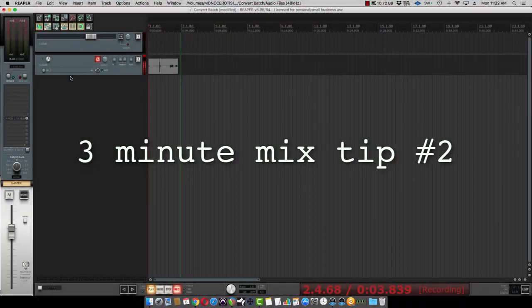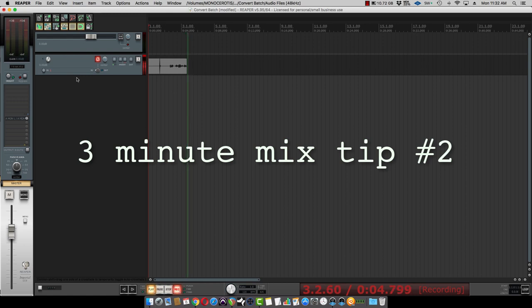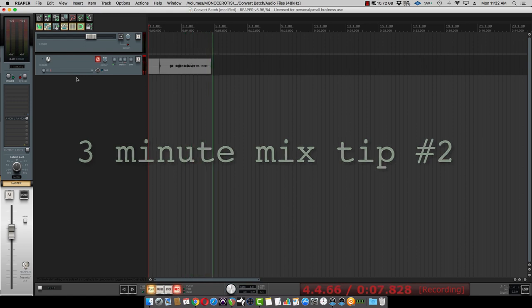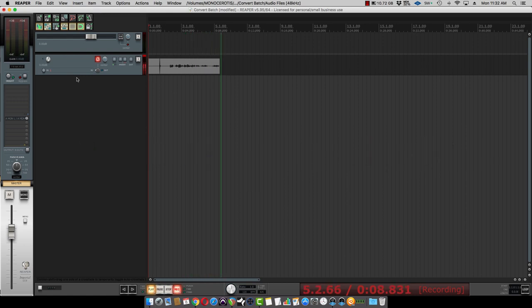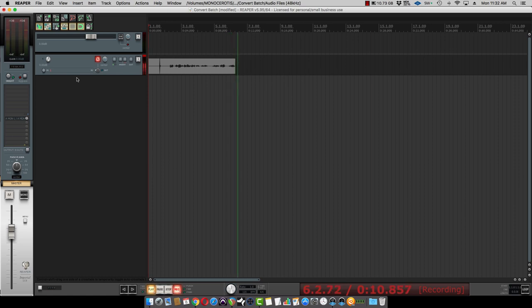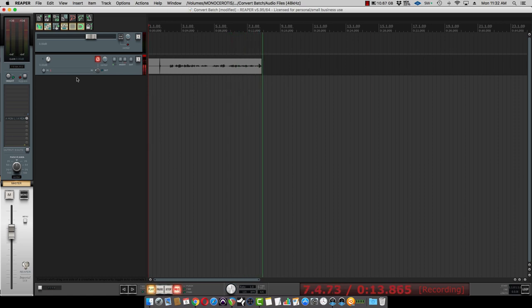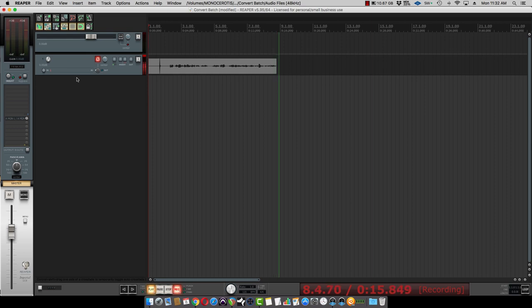Okay, so here is the three to five minute mix tip today. This came about since I had a client that I wanted to do some batch conversion of files from high-res wave files into MP3 high-res MP3s, and this is how I did it.